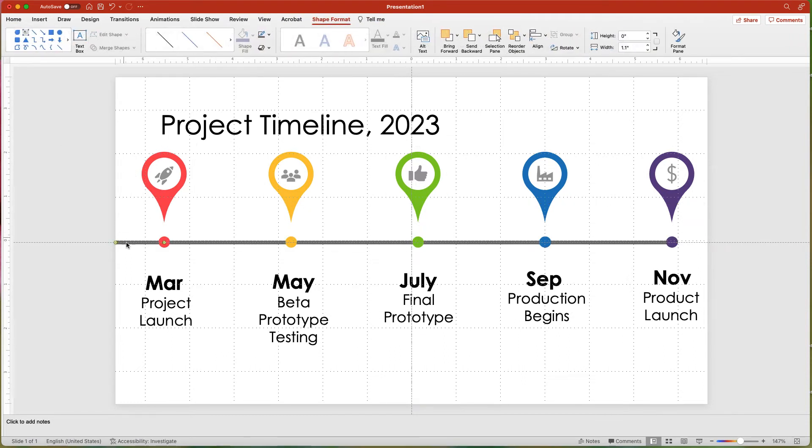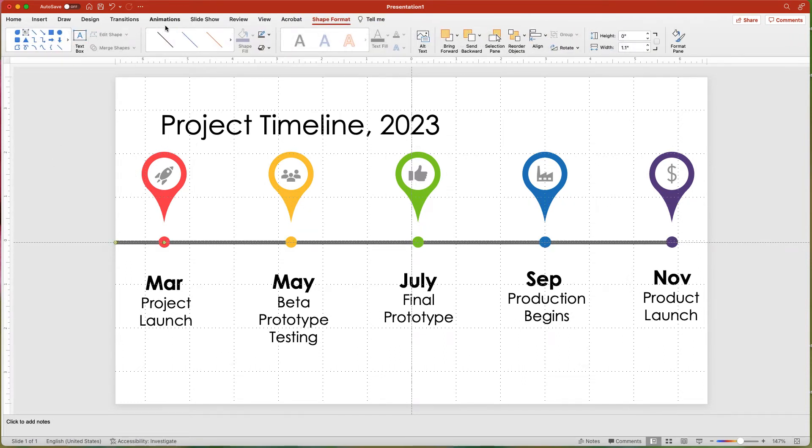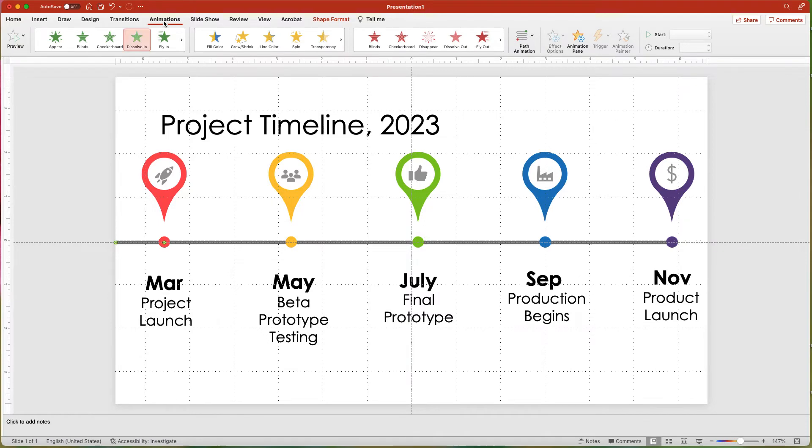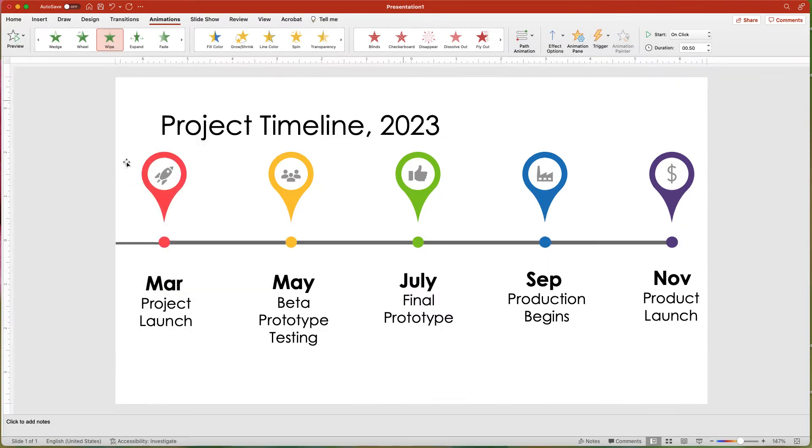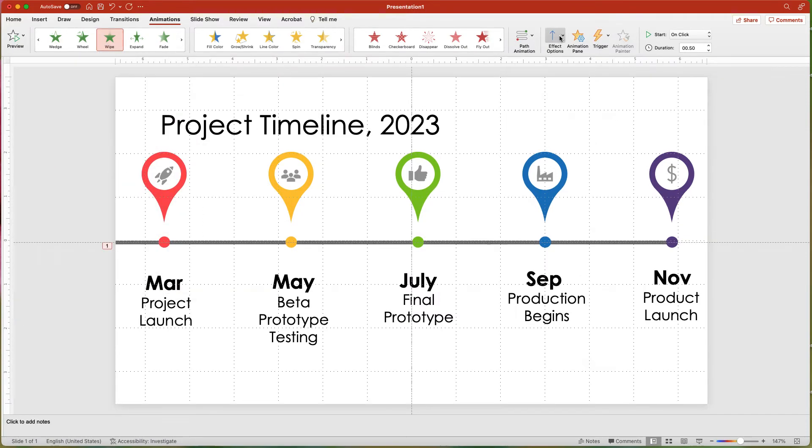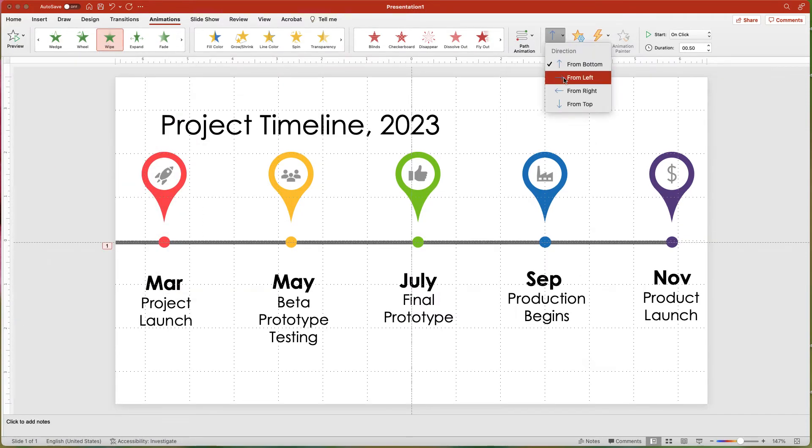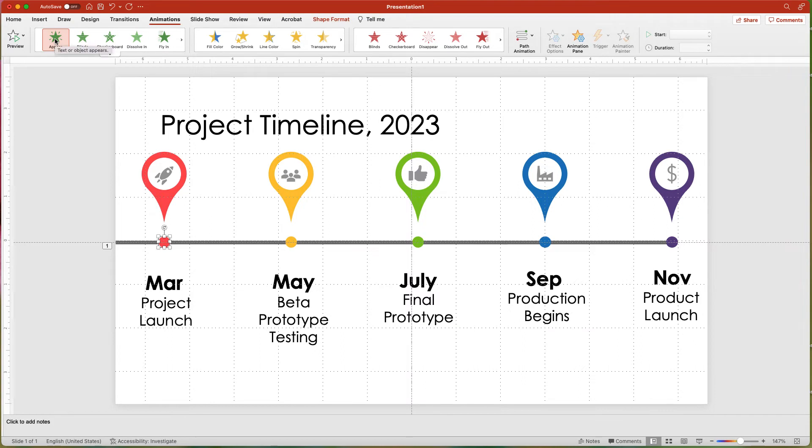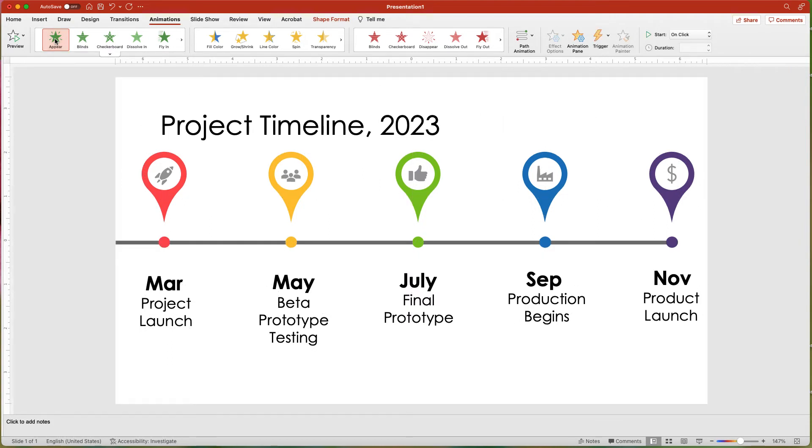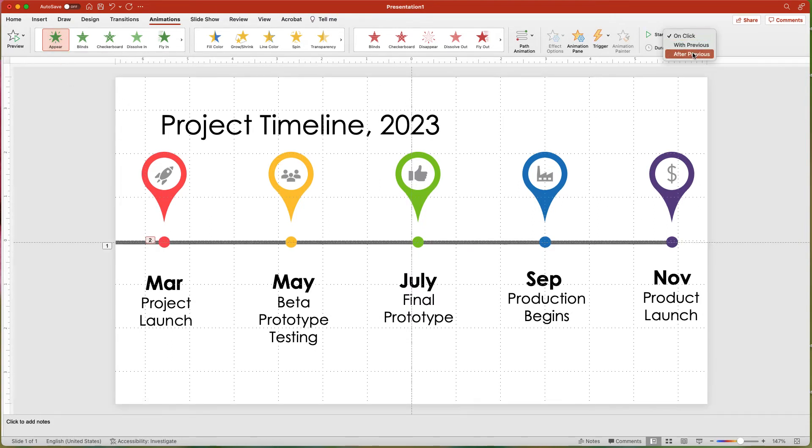Choose From Left in the Effects Option button and increase the duration to one second. Select the small group and choose the Appear animation, and change the Start to After Previous.